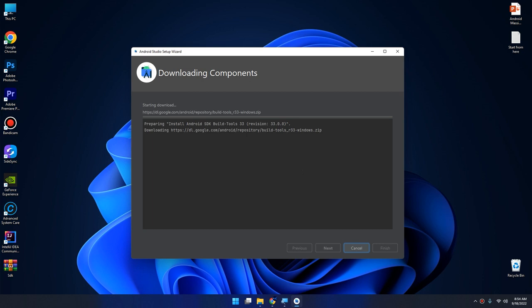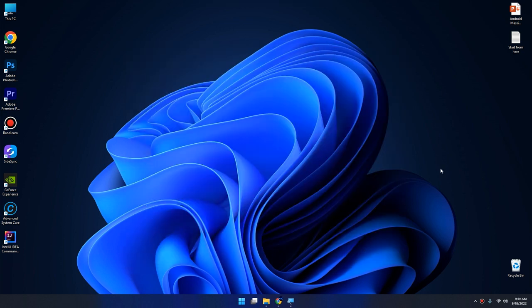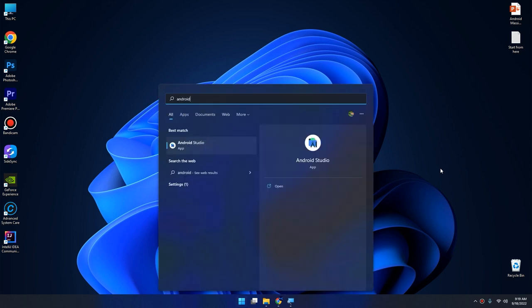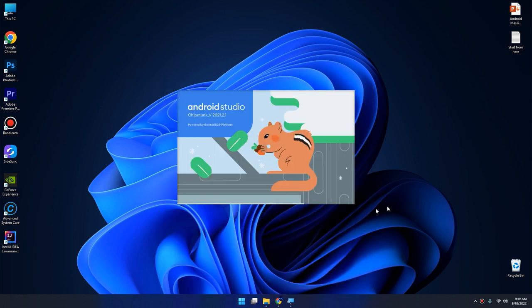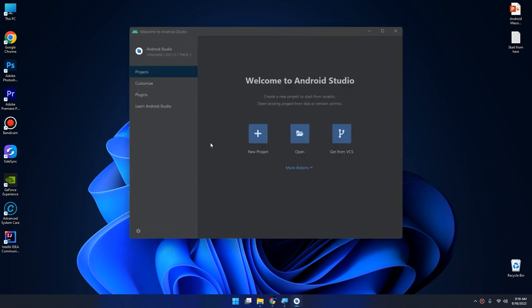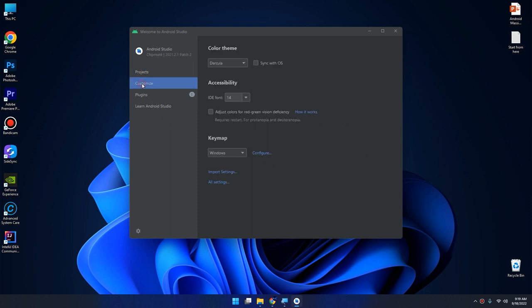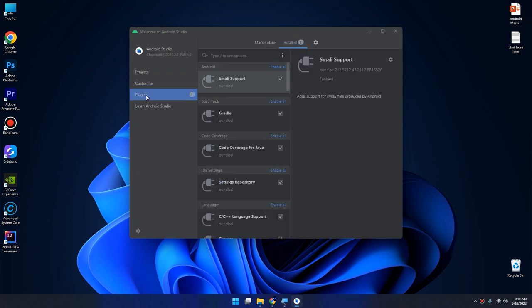Now after the setup is finished, close everything and go to start, type Android Studio. Android Studio will open and here we go, this is the welcome screen of Android Studio.